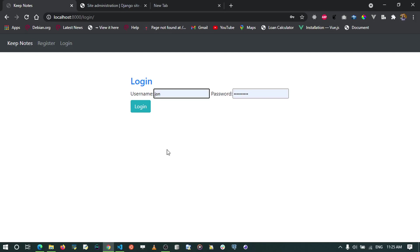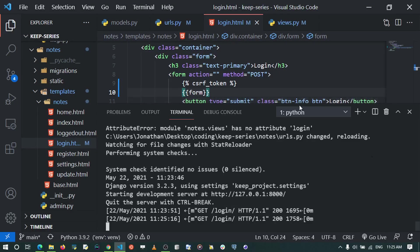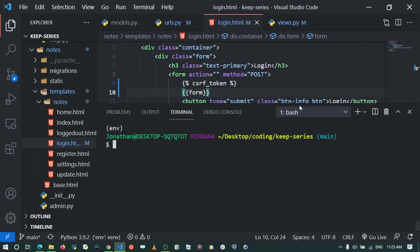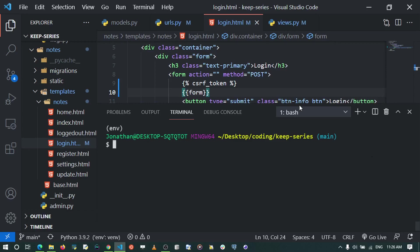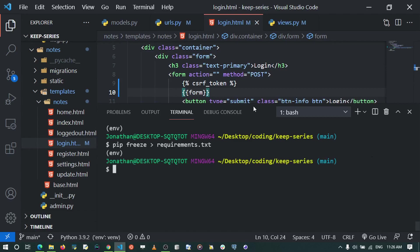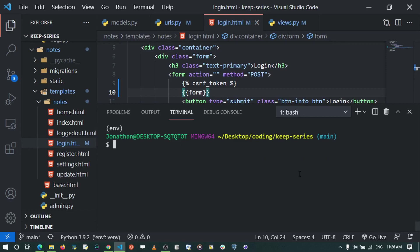I'll stop the server with Ctrl+C and run pip install django-crispy-forms to install it within our virtual environment. After installing, I'll freeze it to requirements.txt. Once that's done, the next step is to set up crispy forms in settings. I restart the server with python manage.py runserver.